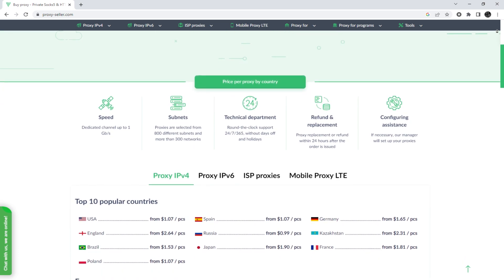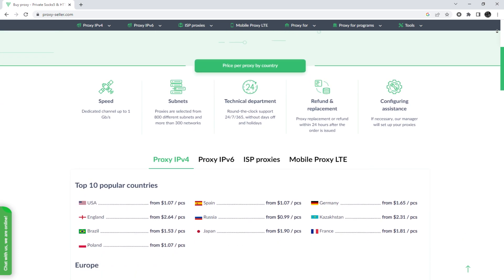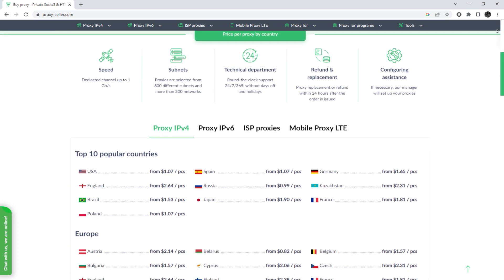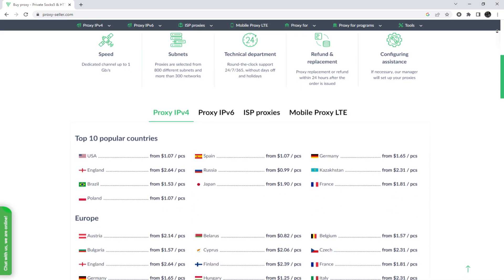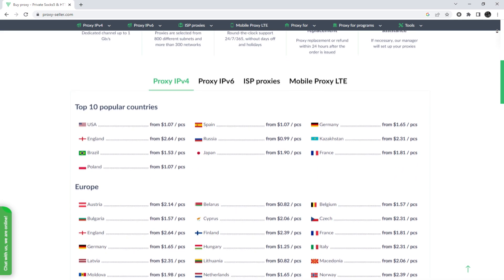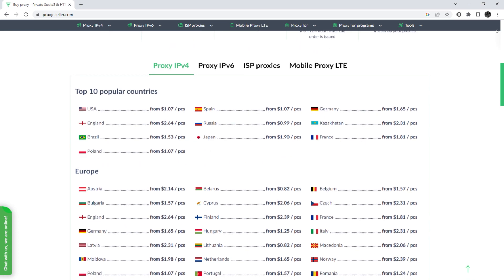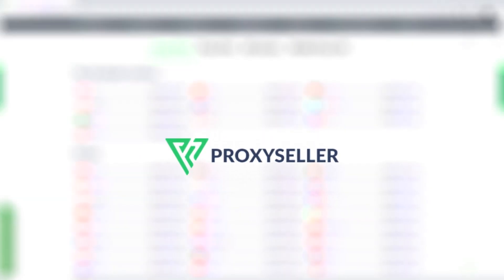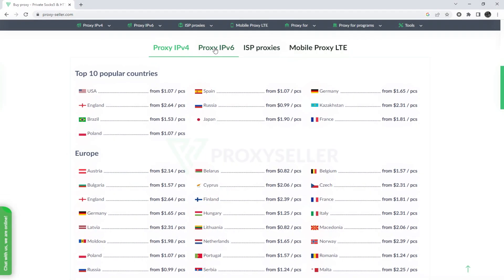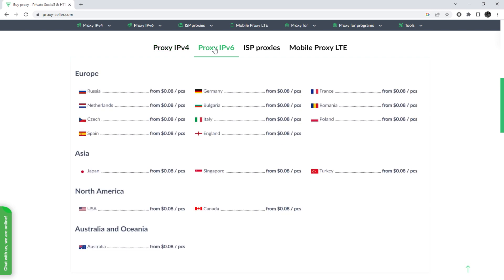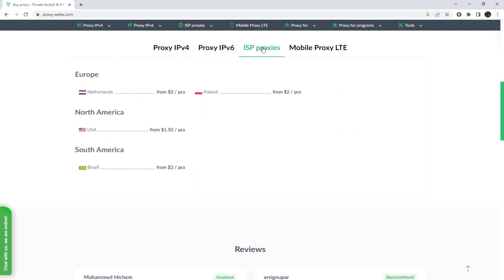To remain anonymous on the network and be sure of your security, it is recommended to purchase a private proxy, and there is an advanced proxy provider, Proxyseller.com. You get 100% anonymity on the network and security, a performance guarantee for the chosen purpose, and 24-7 customer support service.